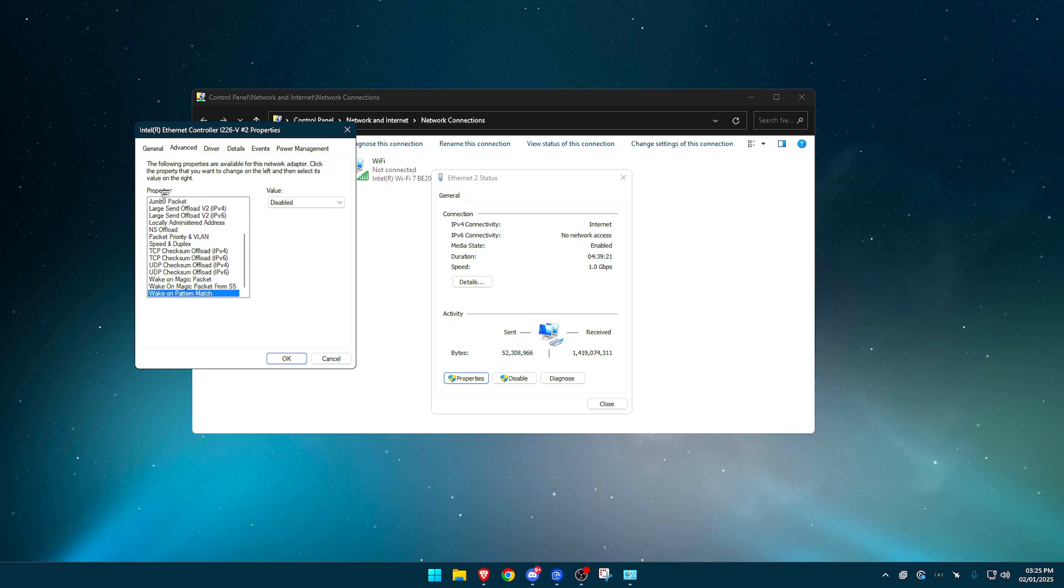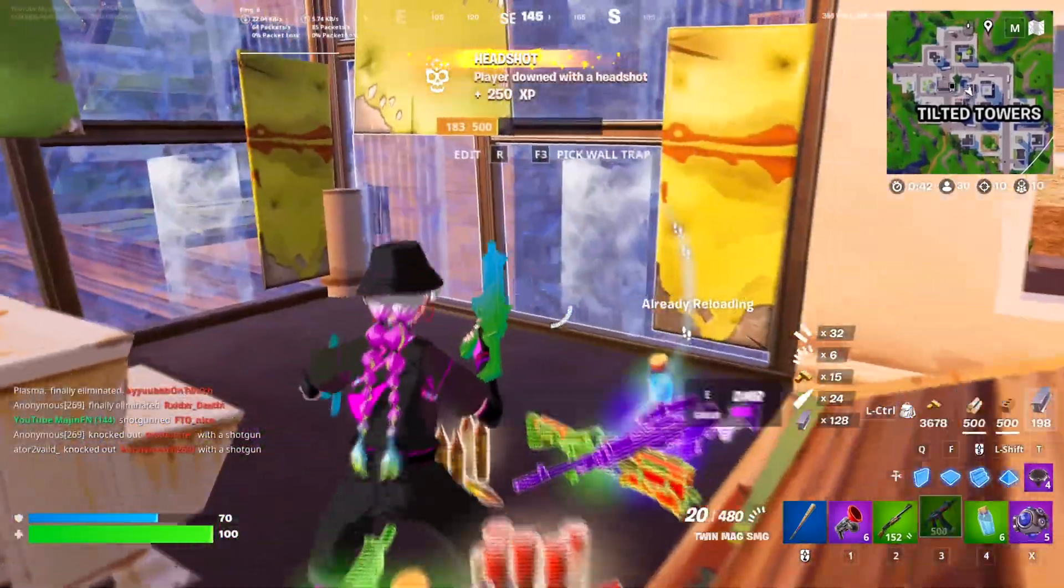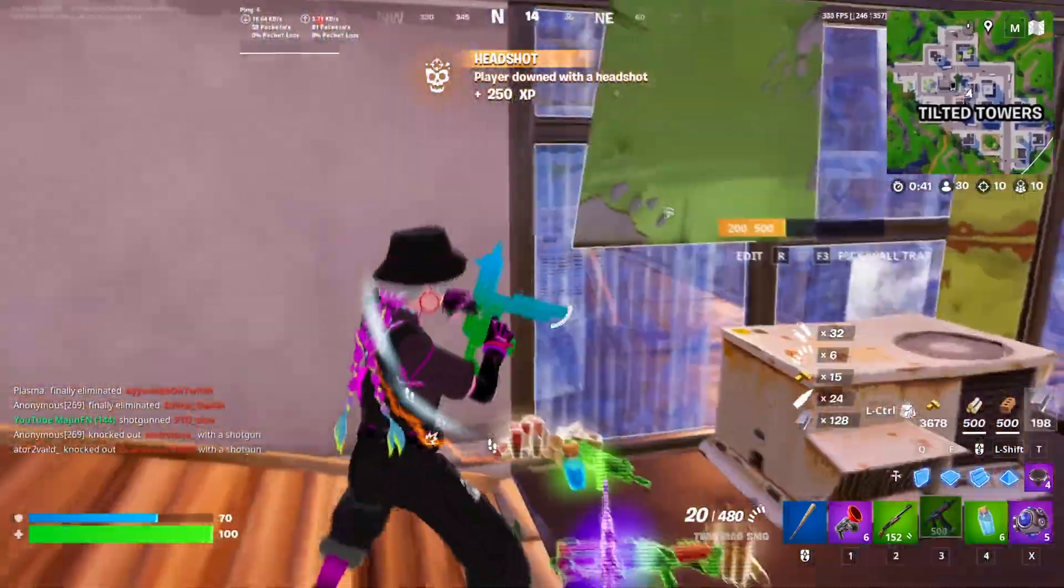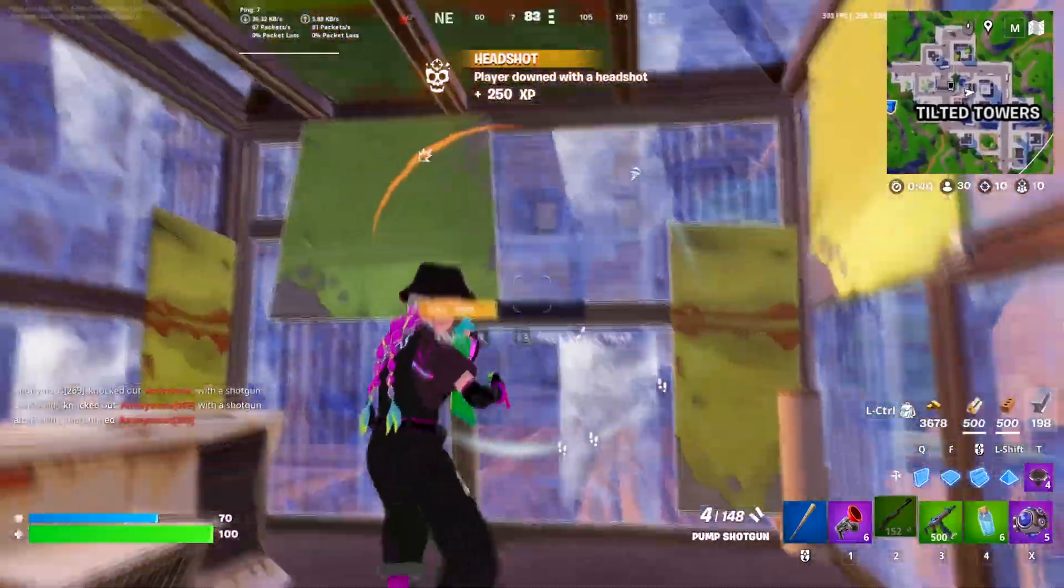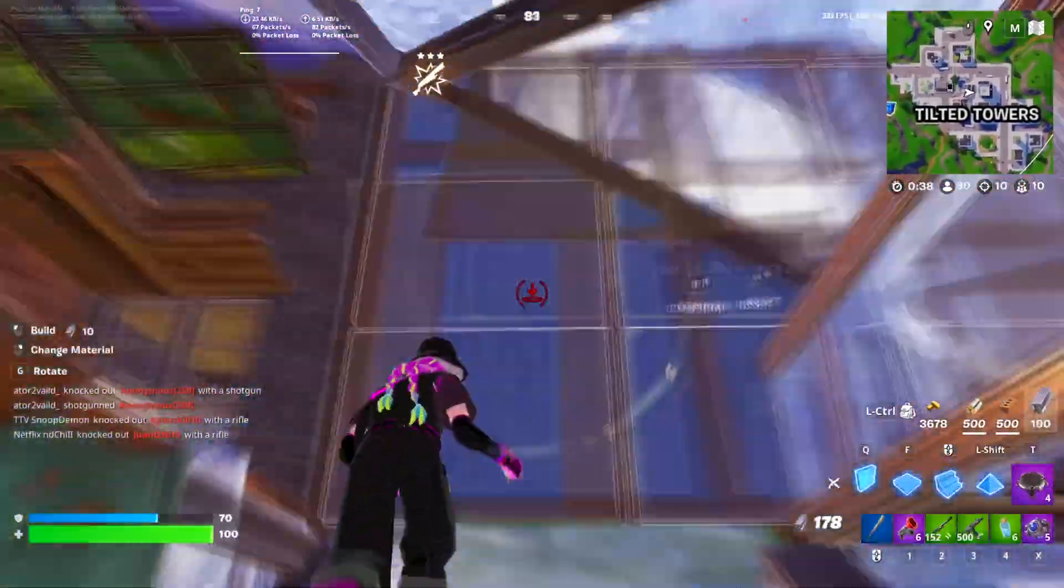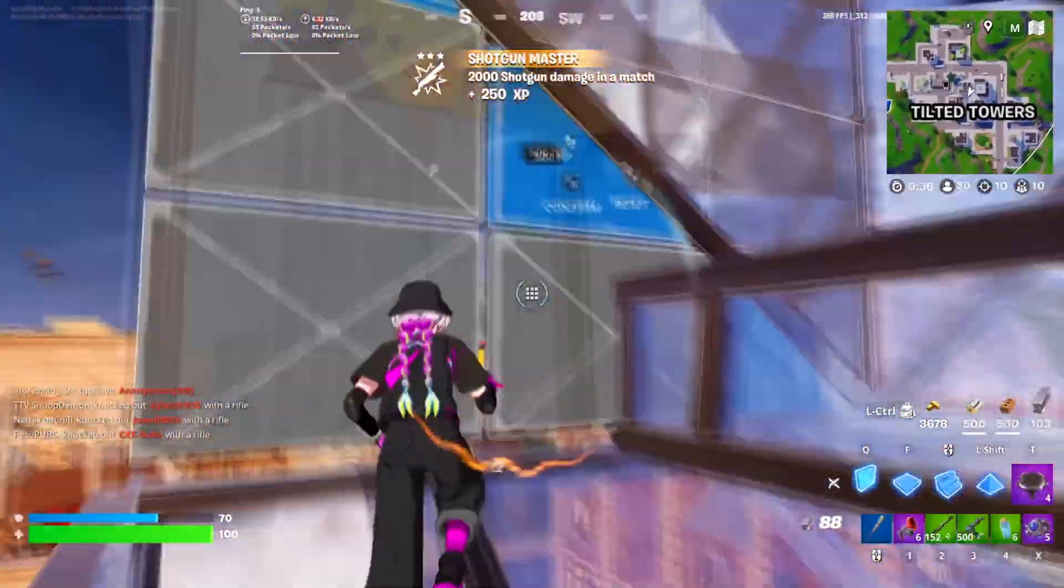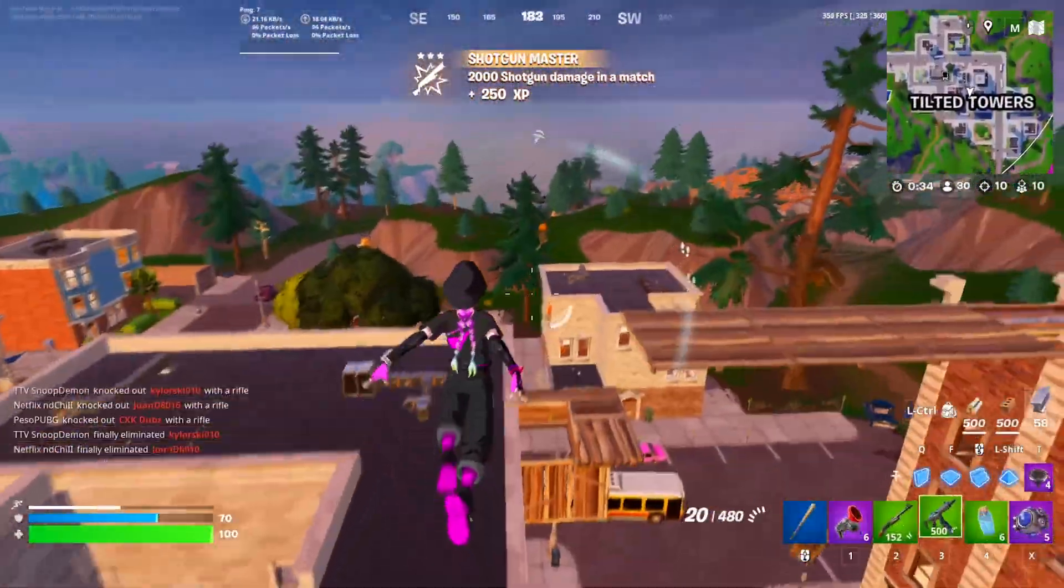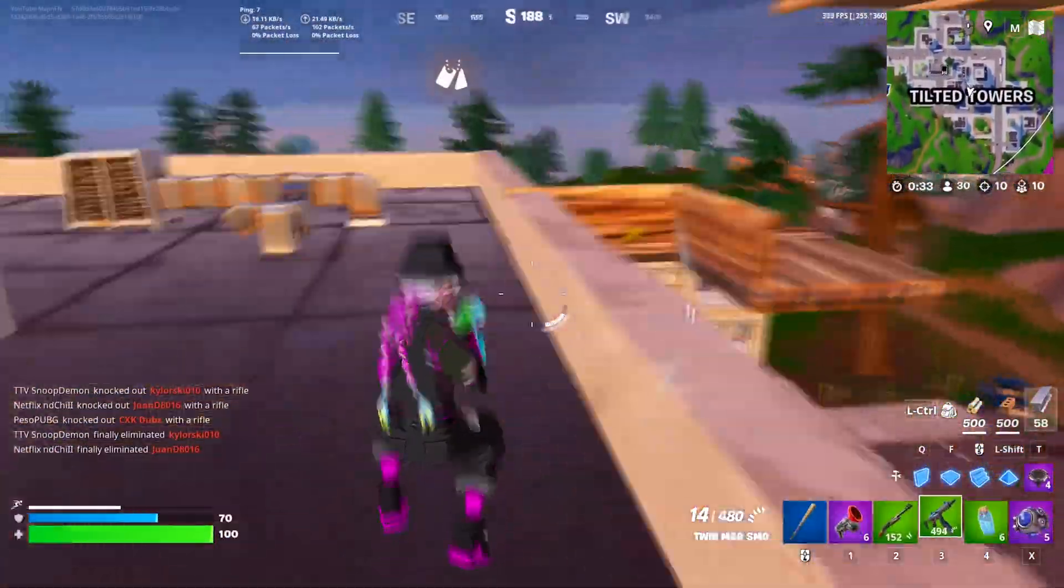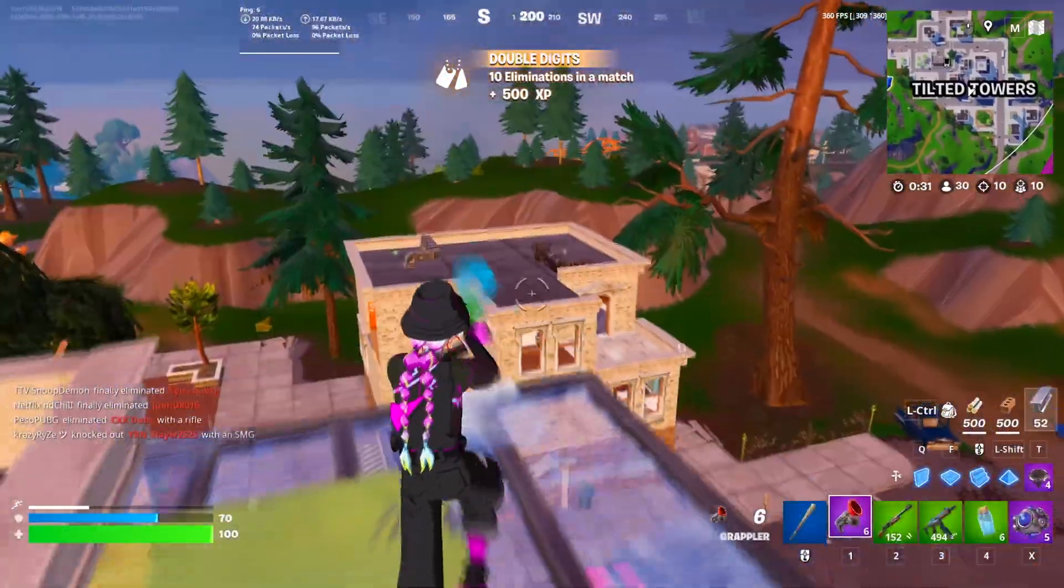And now for some of you that may have had other settings in here that I haven't went over yet, near jumbo packet, you may have something called jumbo frames. I can't demonstrate this, but if you do set that to the highest option. You may also have something called receive buffers. What you want to do is set that to a value such as a thousand and press enter.